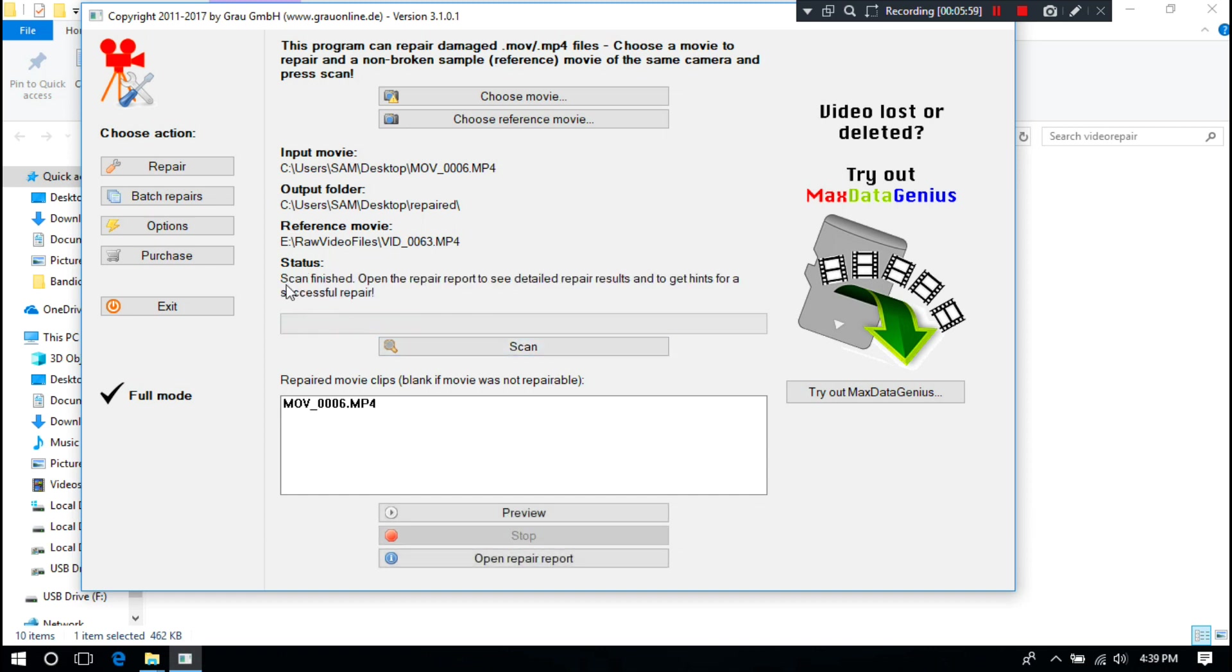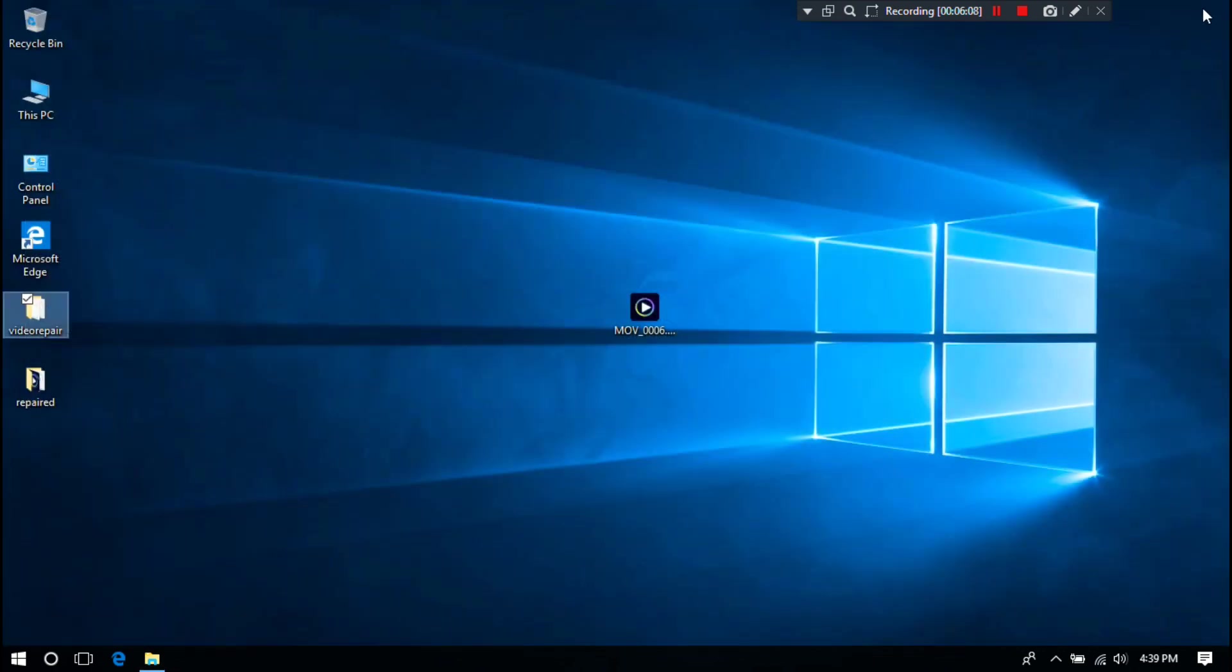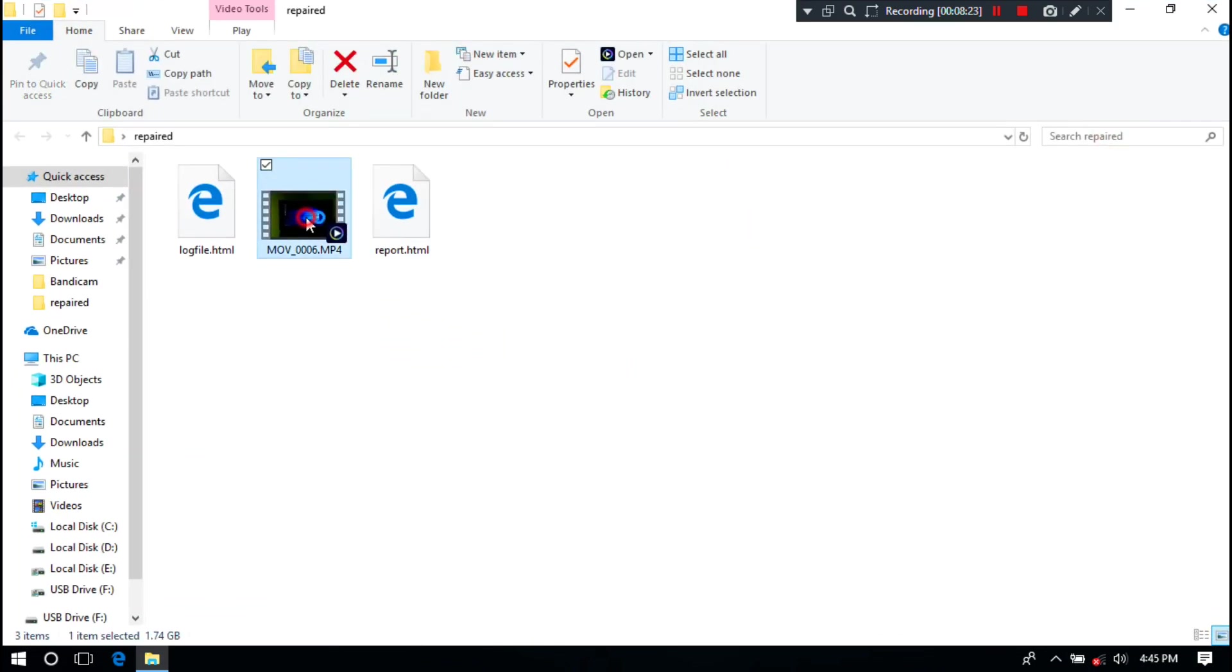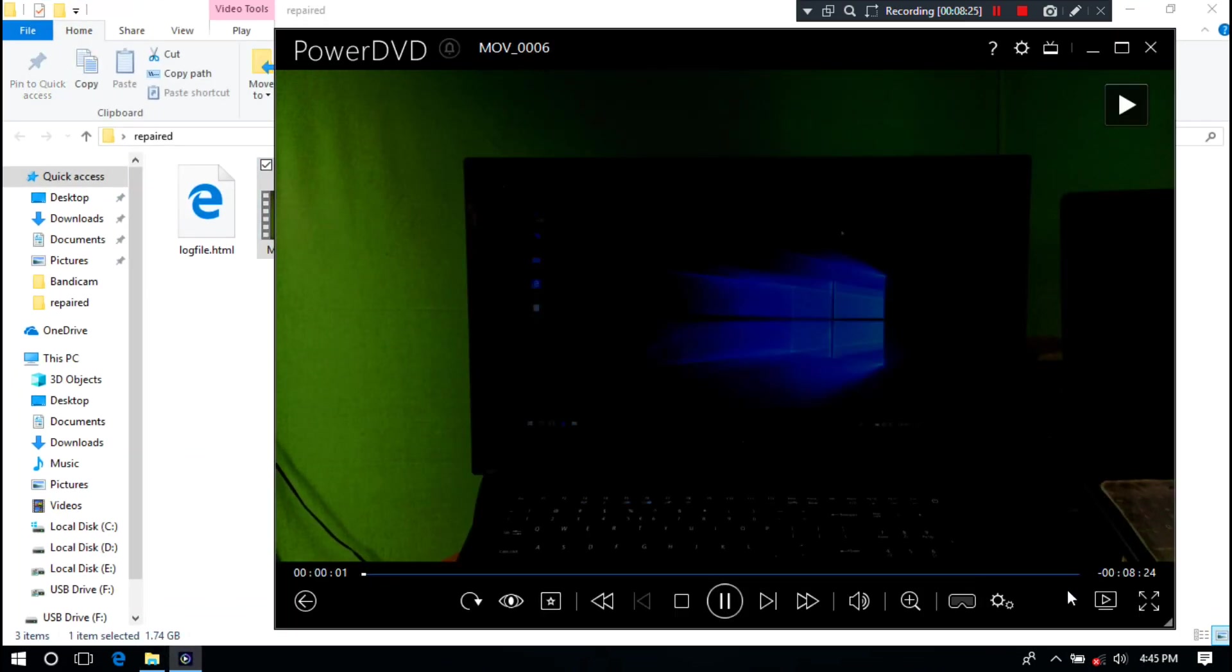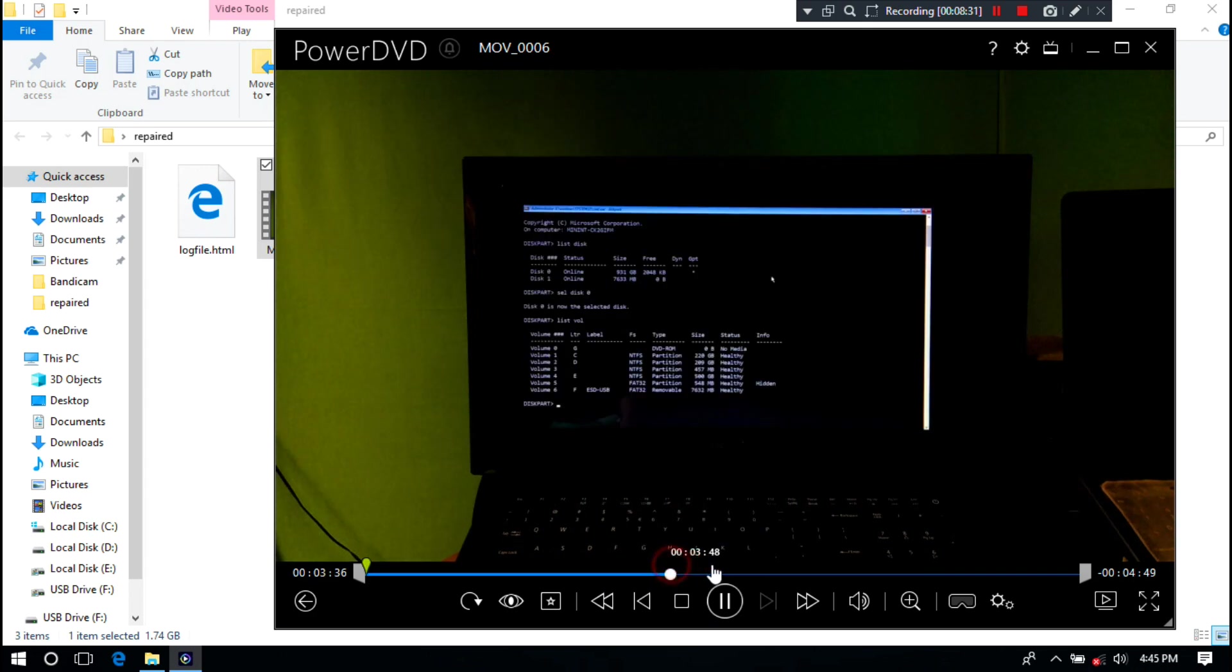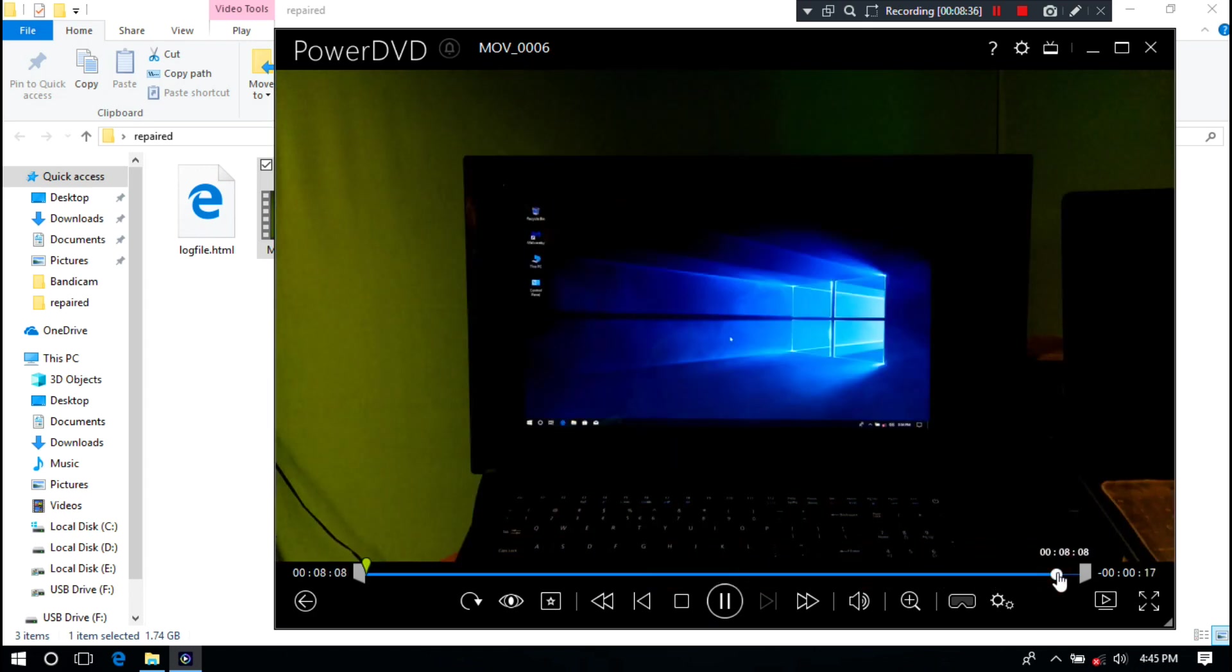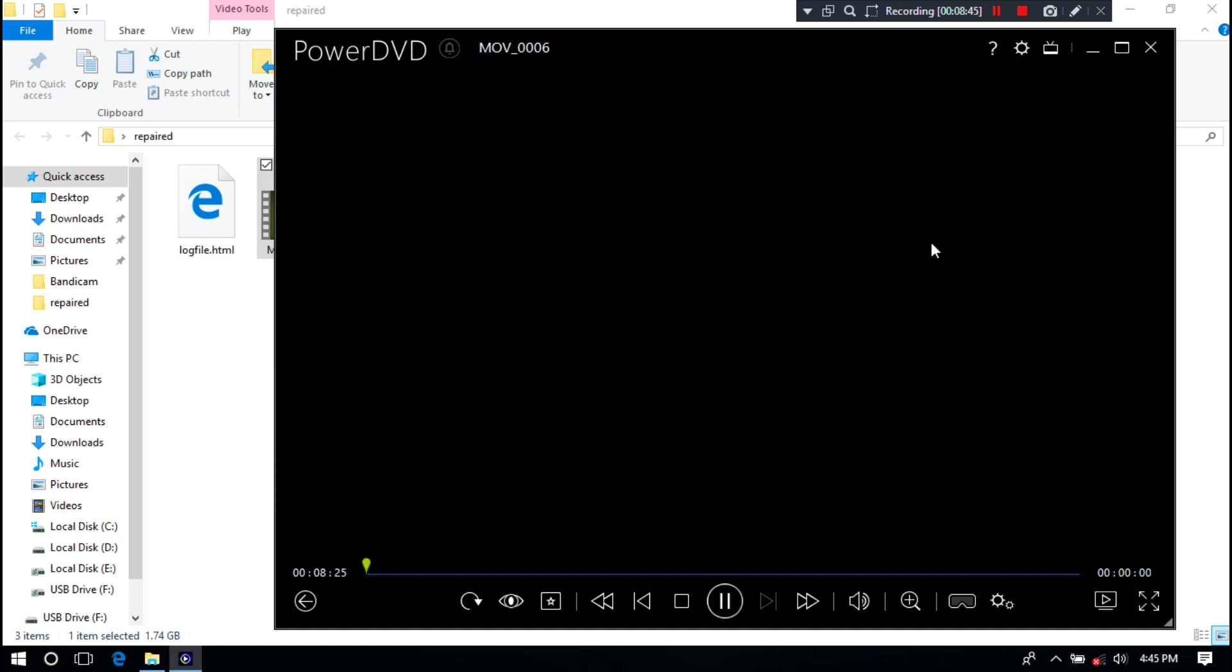Done, as you can see. Now let's see what happened, whether the repaired video is working properly or not. It is working properly.